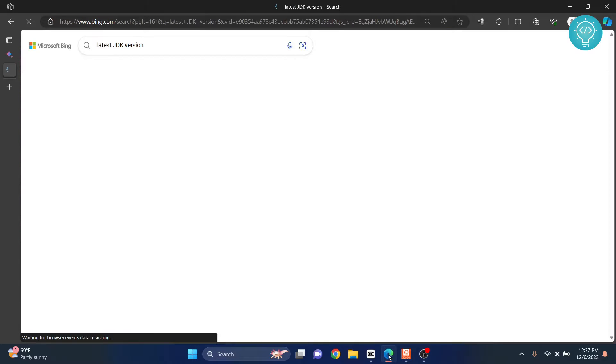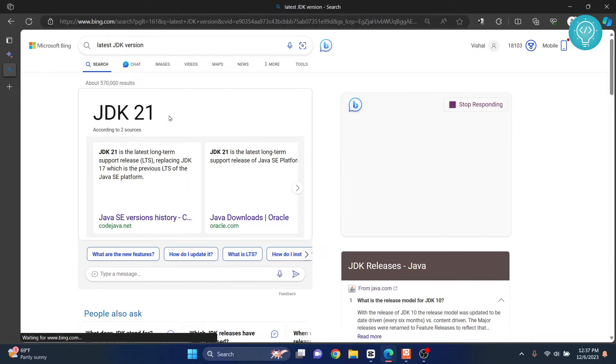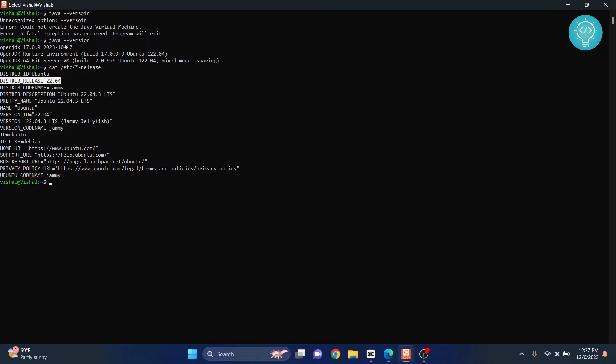So the latest is 21. Let's see how we can update this. First we will remove this version and then install 21.